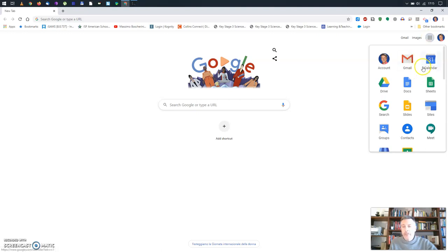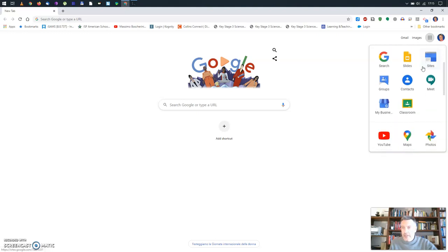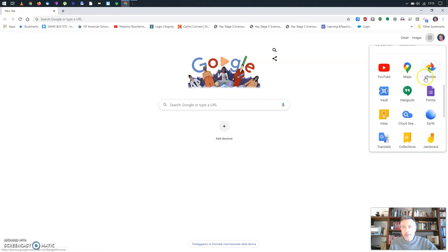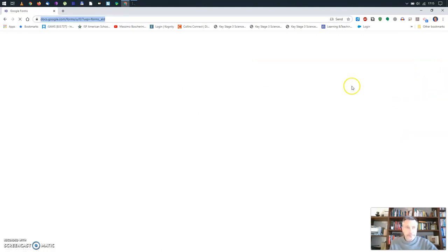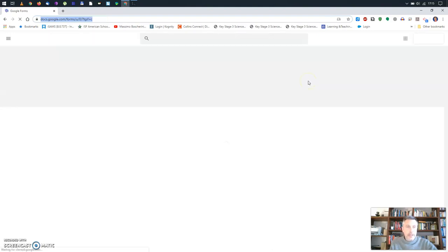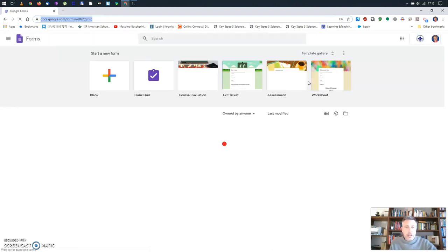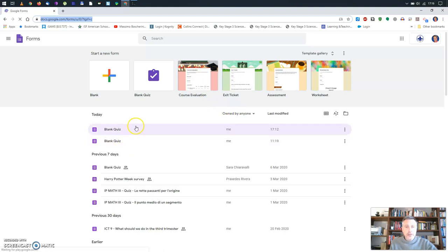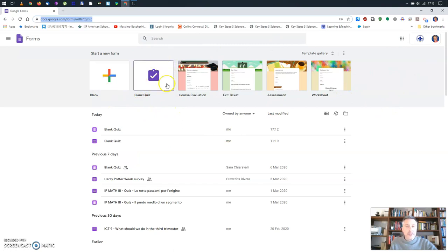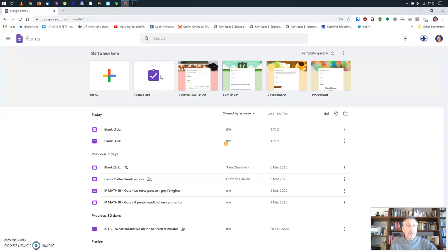As usual when we're looking for apps, we're going to click on the grid in the top right corner. Now I'm looking for the app known as Forms — it's not here, let's scroll down. There you go. I'll click on it and it will open a new window.